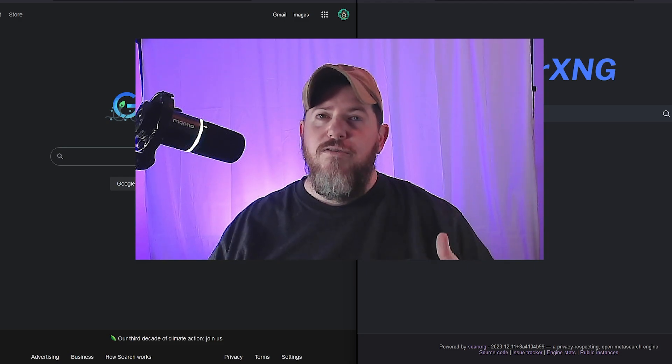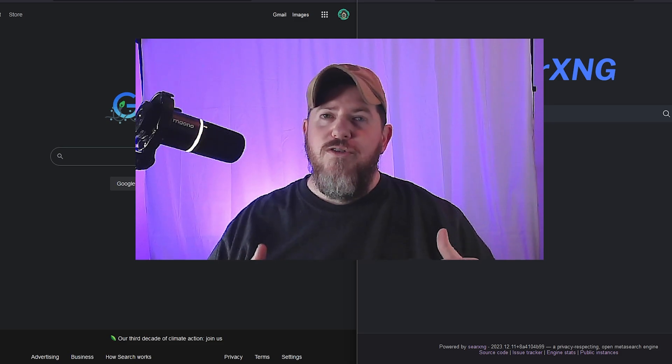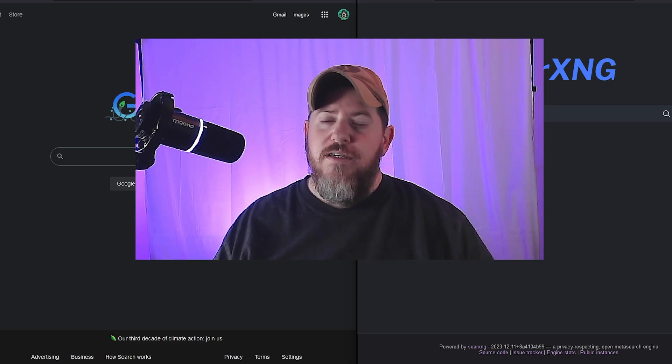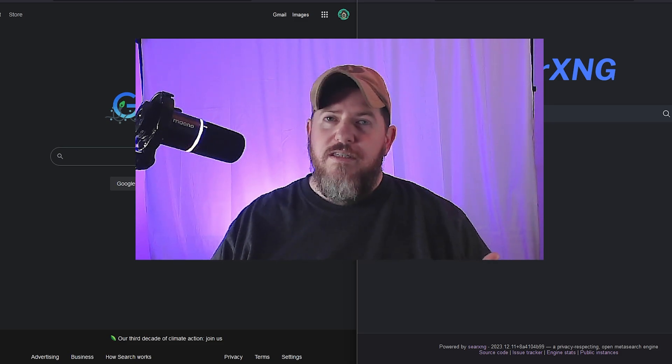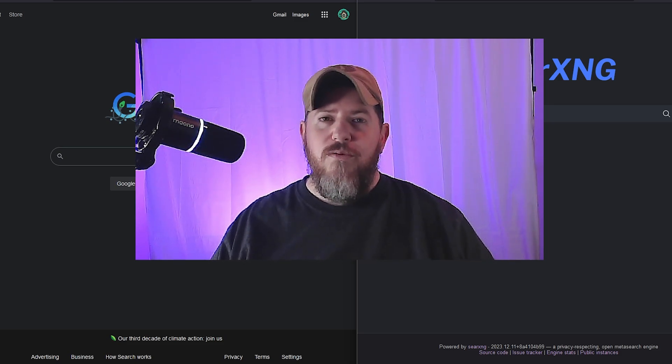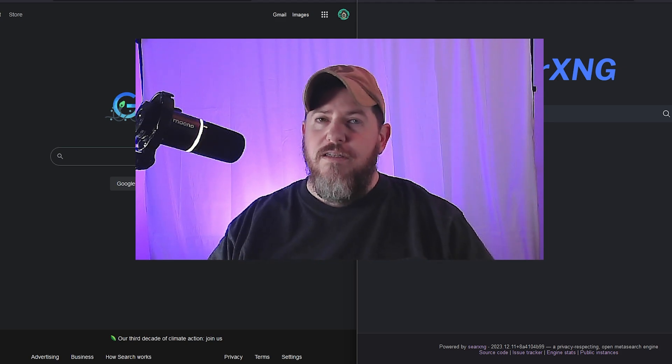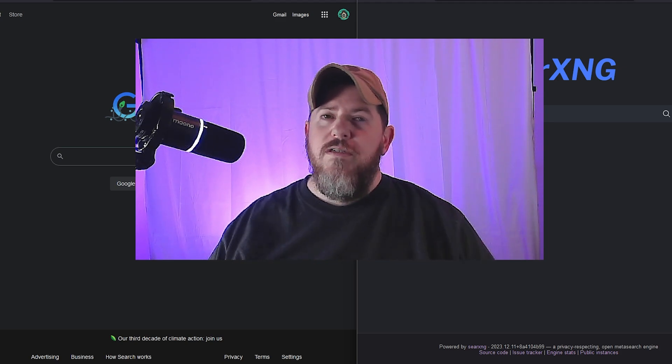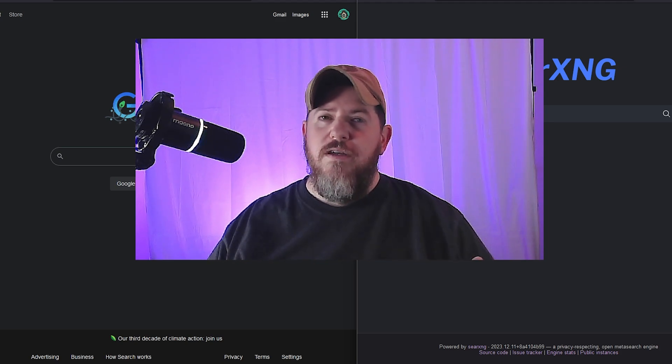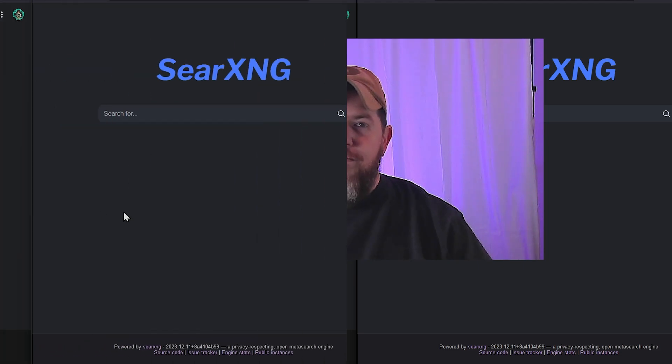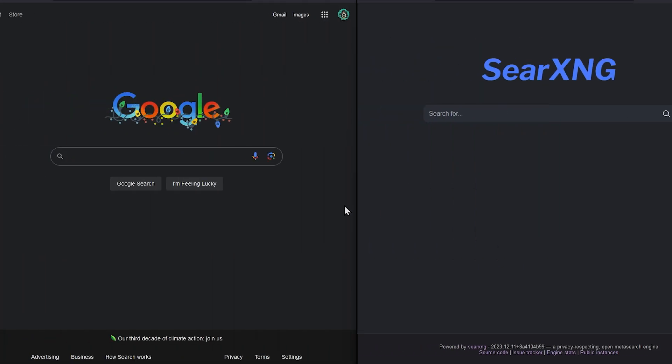One route you can take is using an open source search engine hosted by someone you trust. For instance, IsTechTime has their own search engine that I'll get into later in this video. Or you can self-host a search engine yourself using SearXNG. SearXNG is a free internet meta search engine which aggregates results from more than 70 search services.